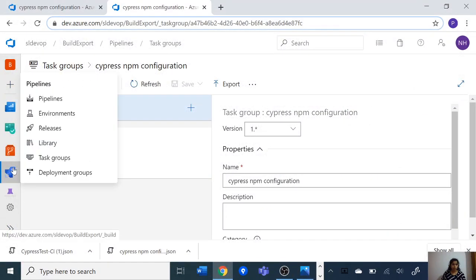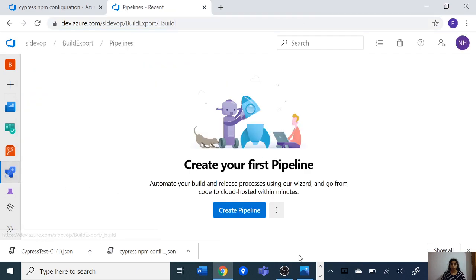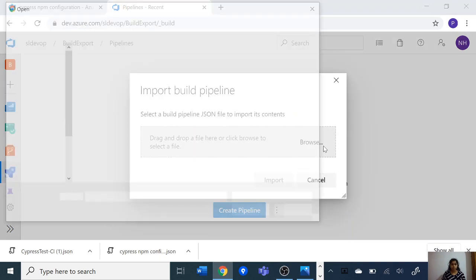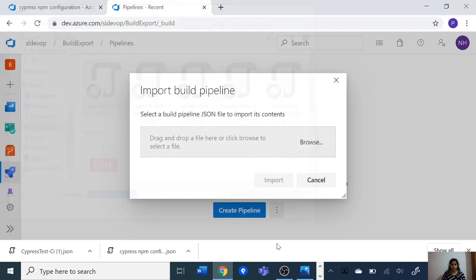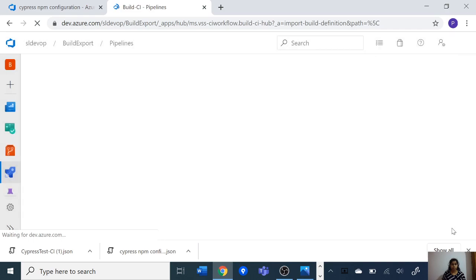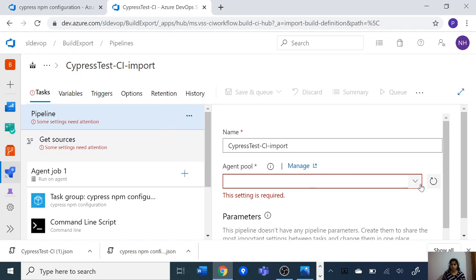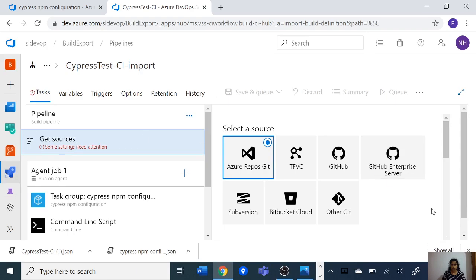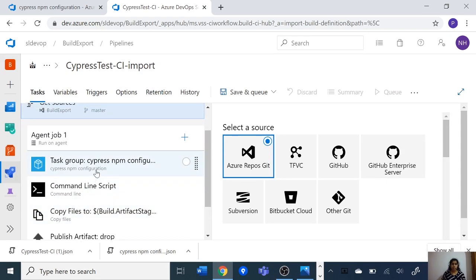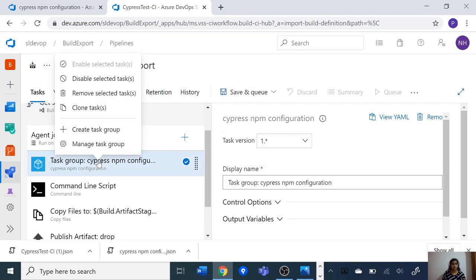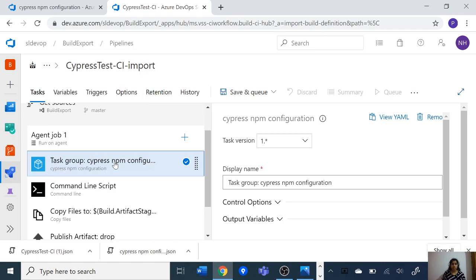Now go to the new DevOps project, go to pipelines, and again import the updated JSON file of the build definition. Let's select the agent pool and the source. Now you can see we don't get that task group error because we have updated the JSON file with the new task group ID, and now this build definition can find the new task group in our new DevOps project.